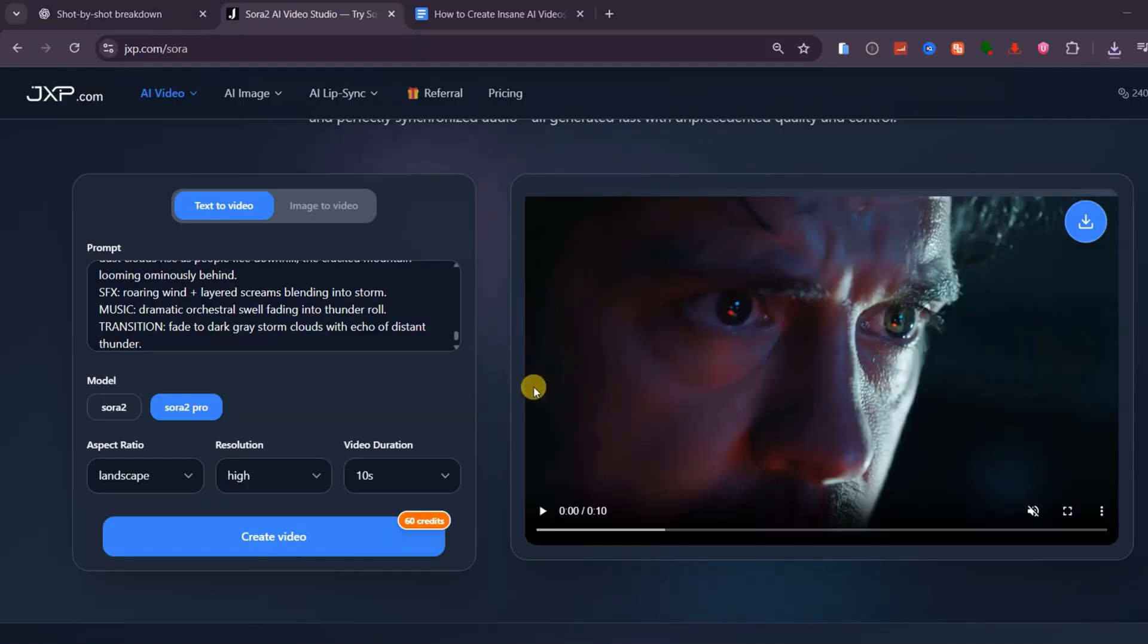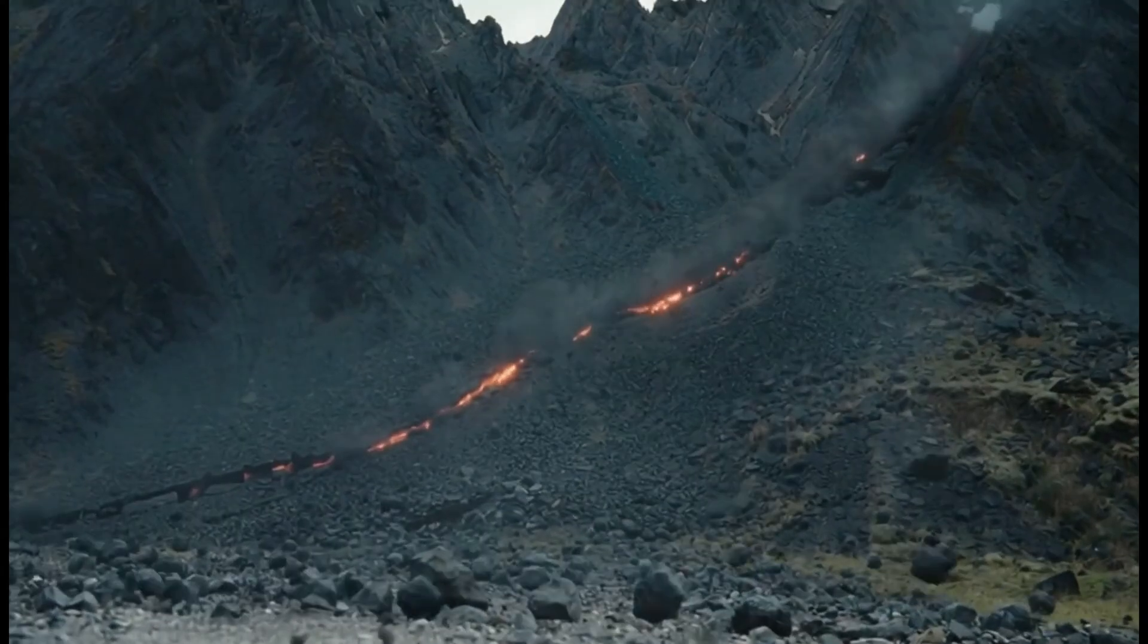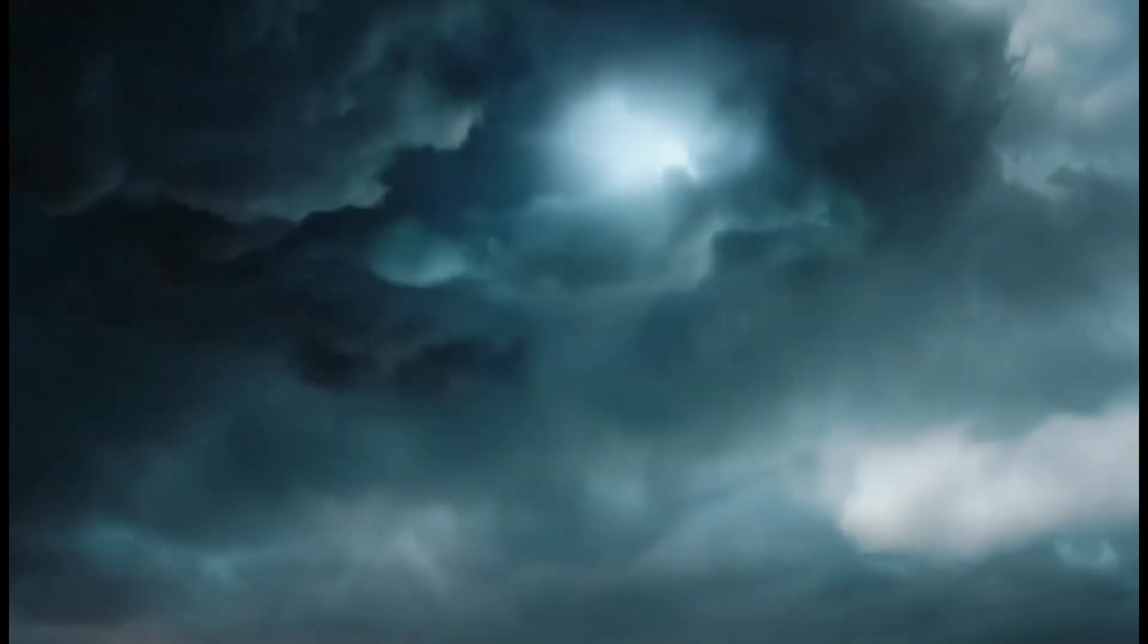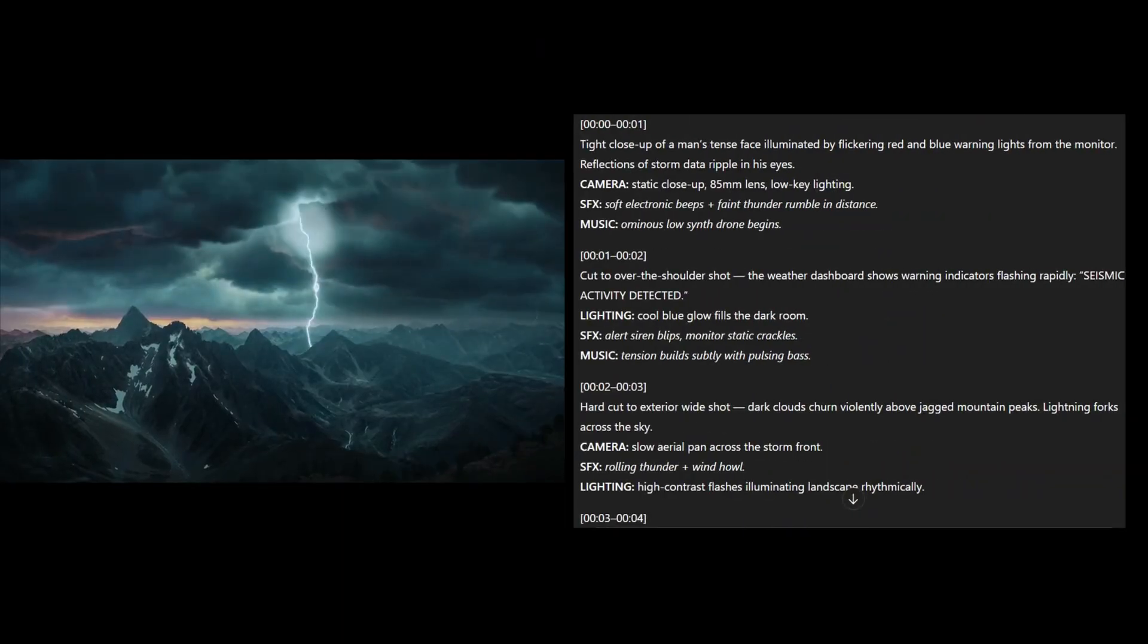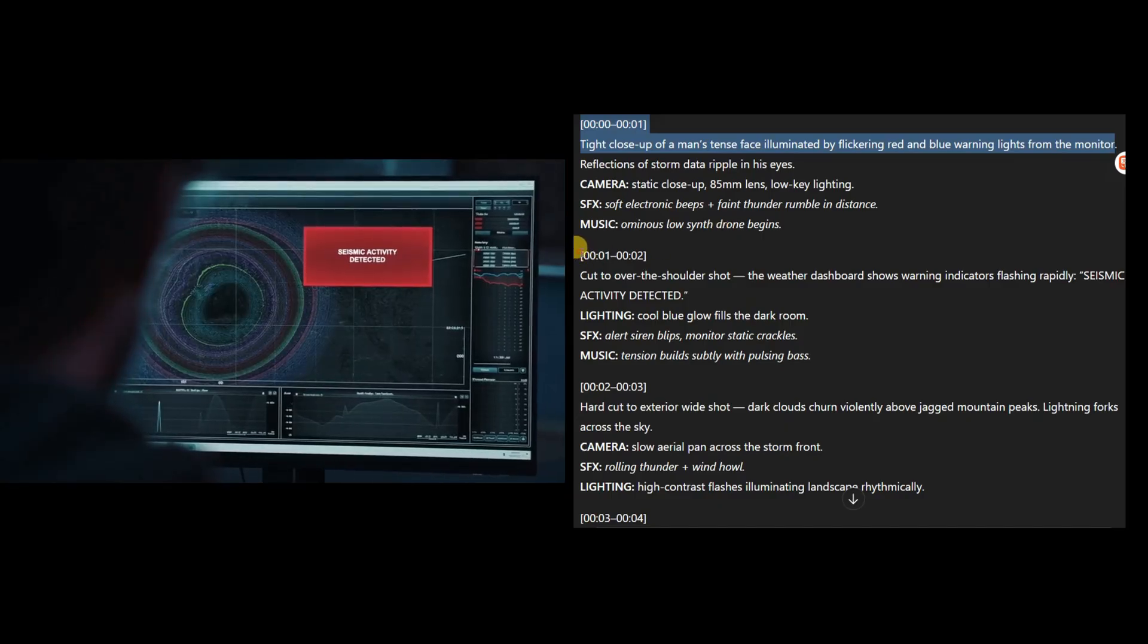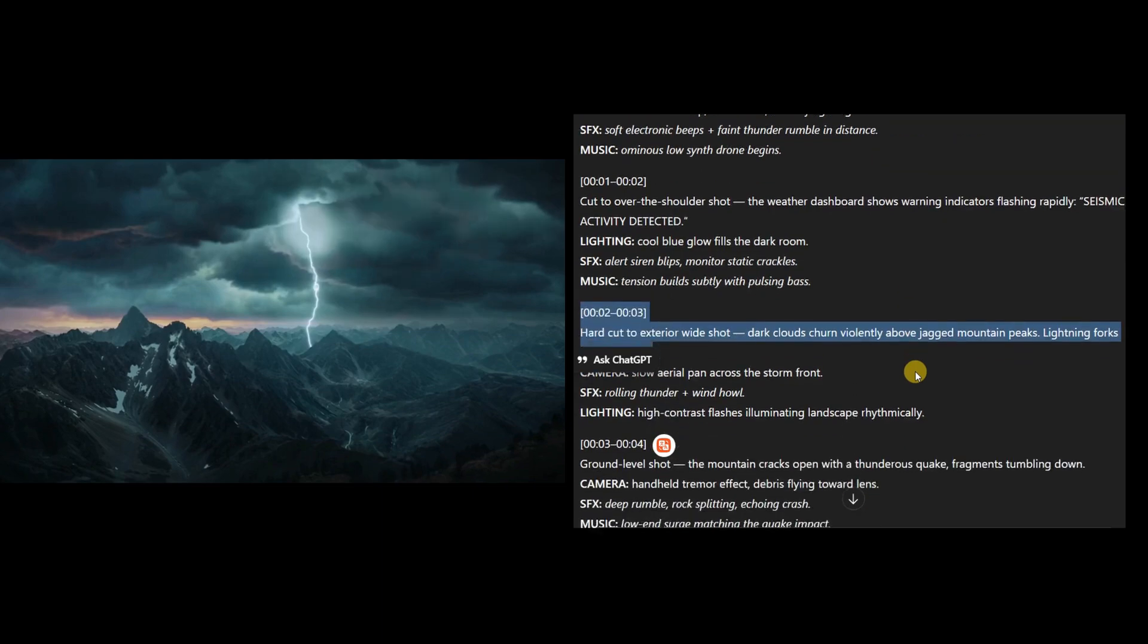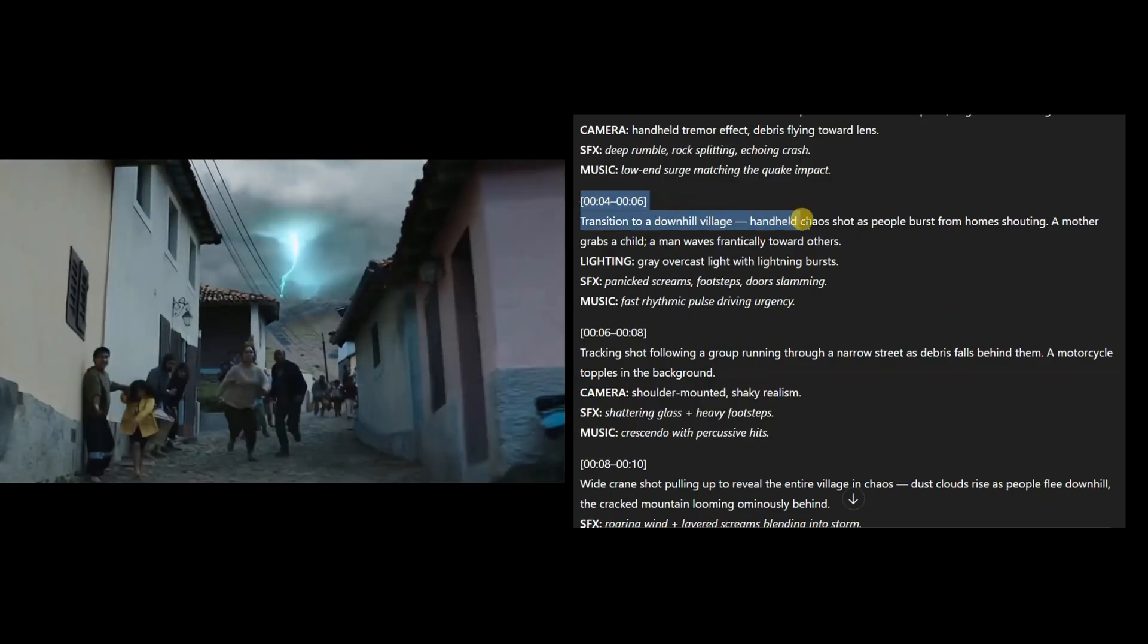How about we generate a movie shot about a storm disaster? I think it's pretty good. If we take a look at the prompt, we begin with a tight close-up of a man's tense face, lit by flickering red and blue warning lights from his monitor as storm data reflects in his eyes. Then we cut to an over-the-shoulder view of the weather dashboard flashing critical alerts. The next scene takes us outside to dark clouds swirling over the mountains, lightning ripping across the sky. After that, the mountain cracks open with a violent quake as debris crashes down the slope.